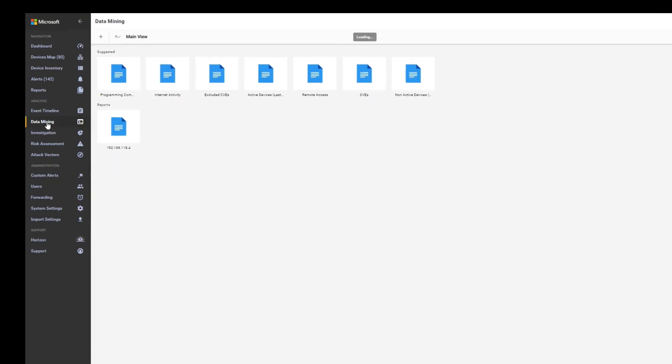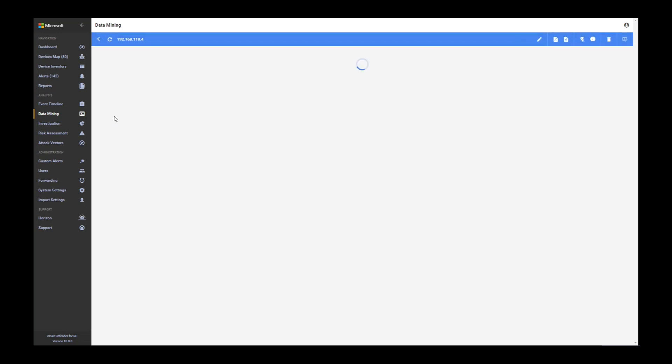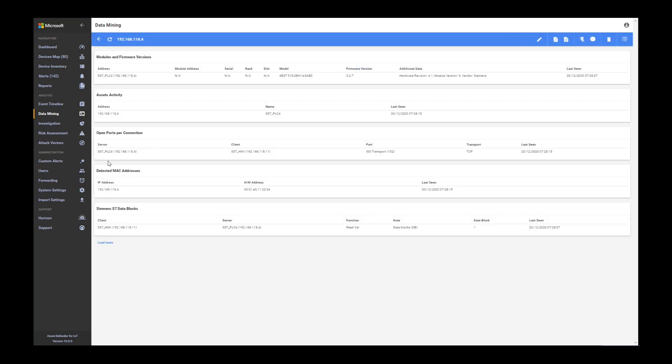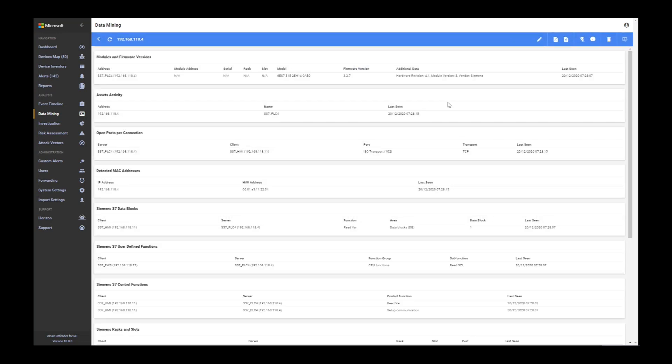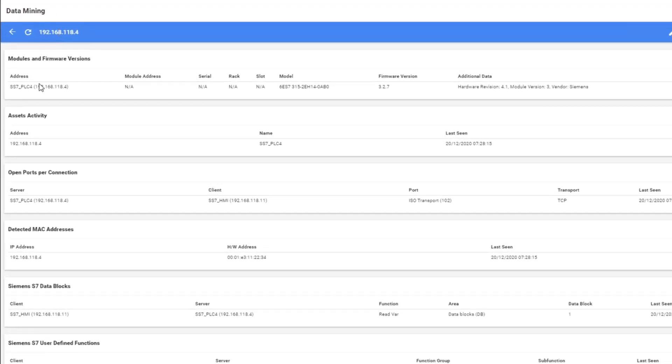Last thing is that you can use specific reports mined from the data that we are seeing from the packets. In this example, for a specific device, you can select a report which brings all the information for this device. You can see, for example, this one is a PLC S7 PLC. You can see information about the model and firmware versions.